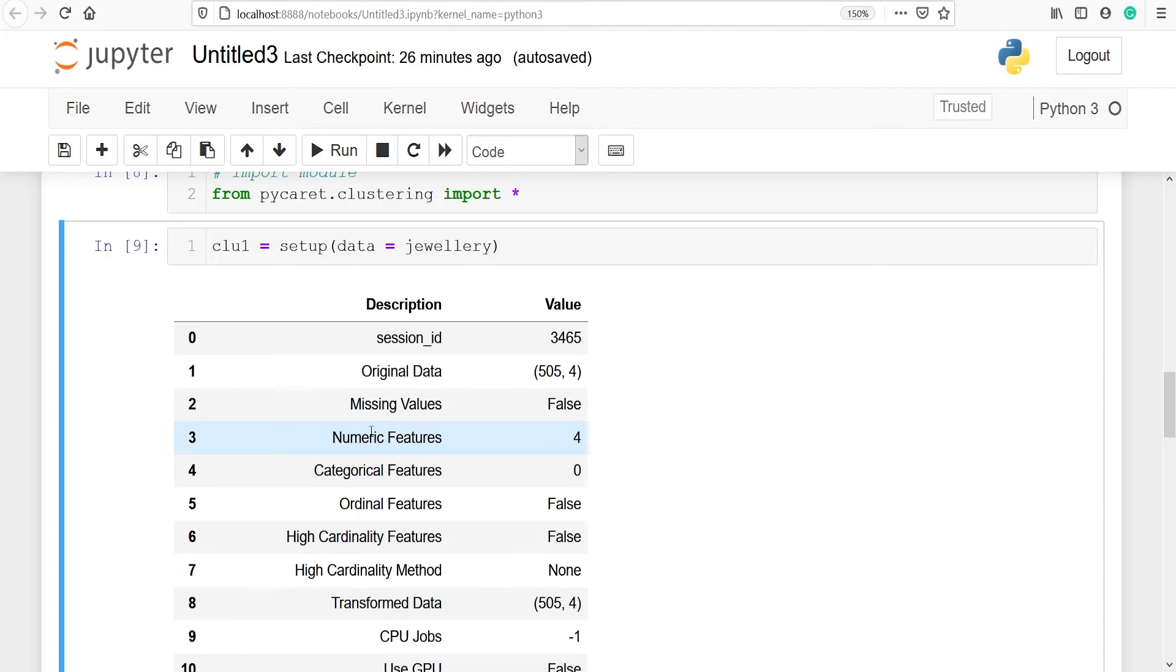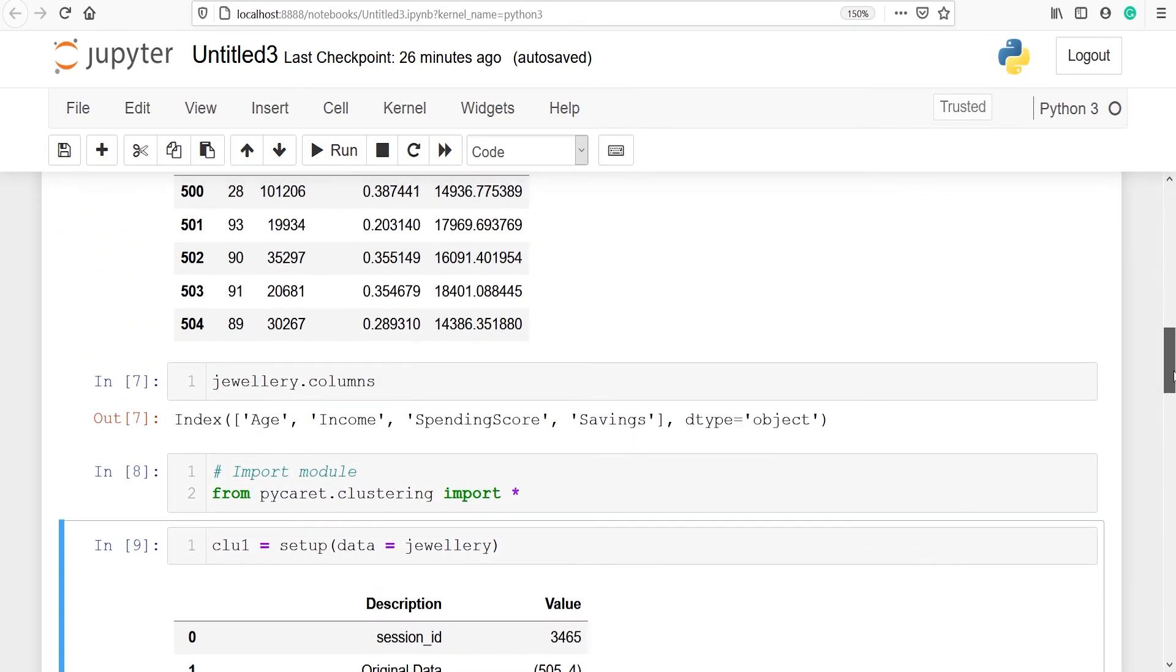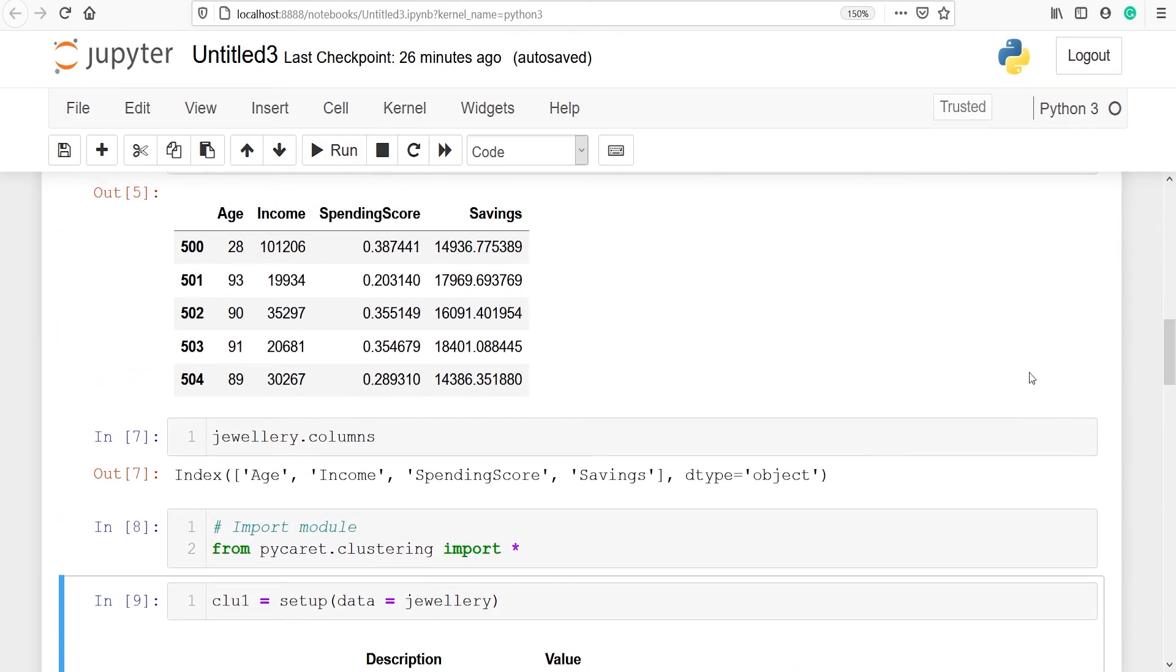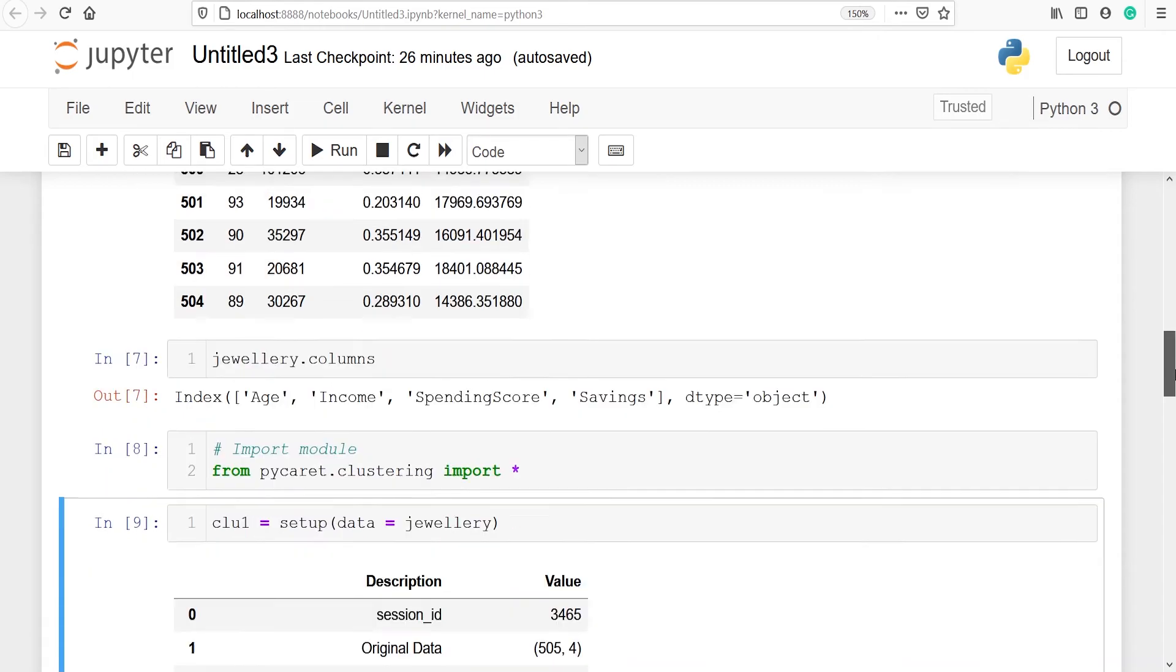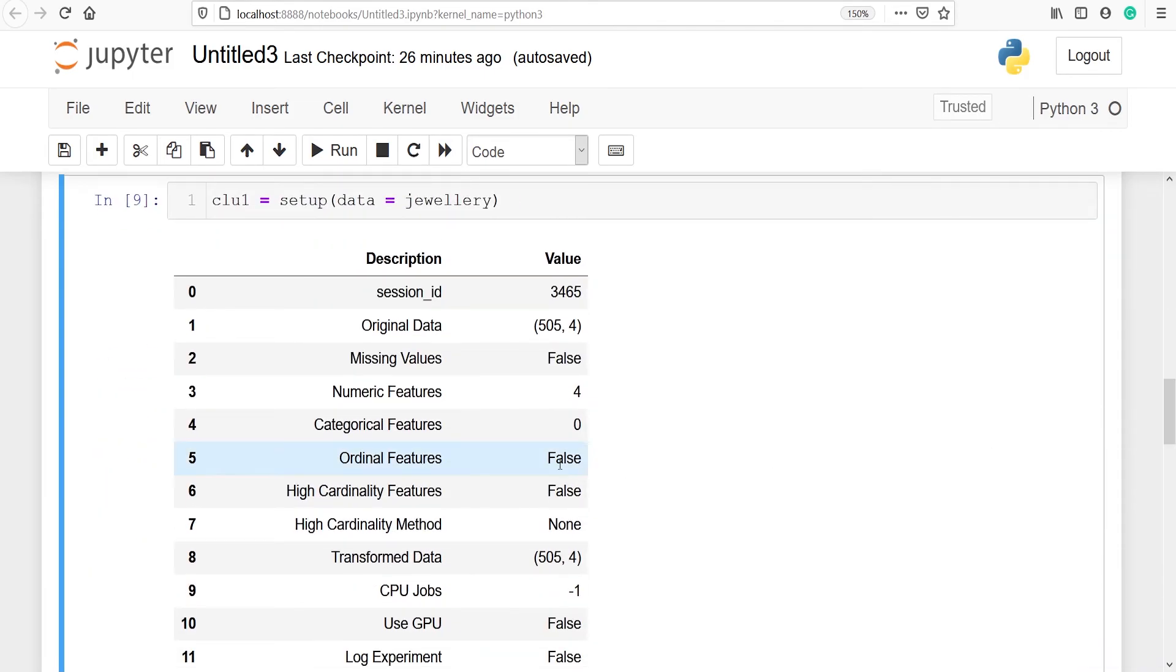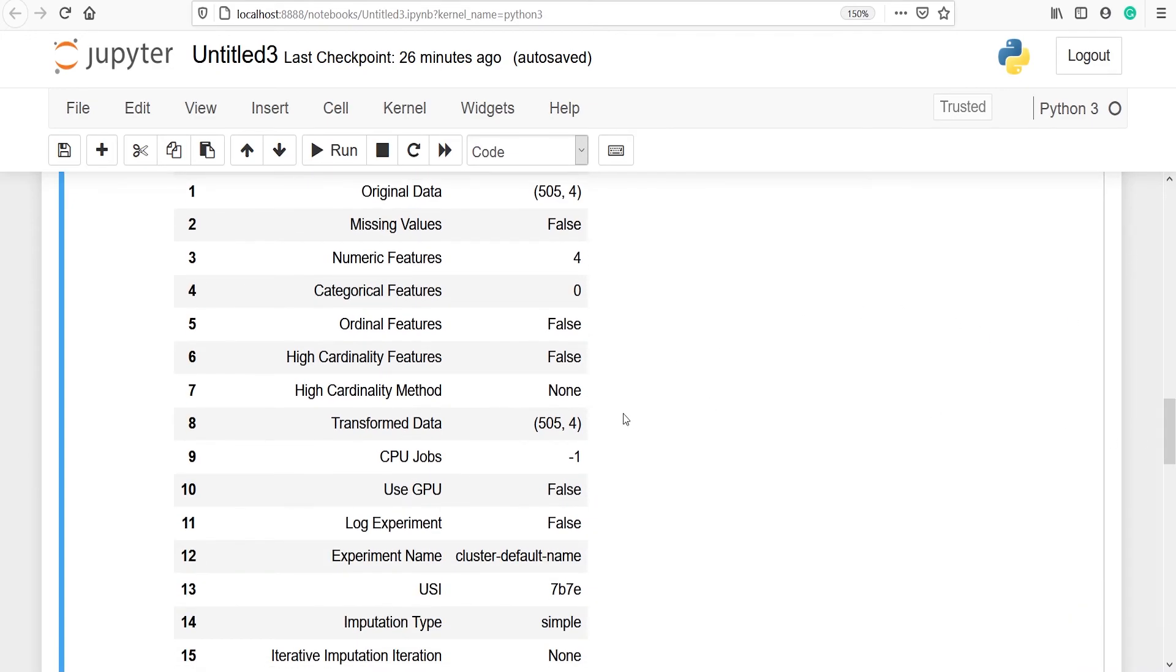It is talking about numeric features and it says that all the four features are numeric. Let's go and check. You can see that age is numeric, income is also numeric, spending score is also numeric, savings is also numeric. So that's why we got numeric features equal to four. Categorical features: zero because we don't have any features which is categorical. Then ordinal features: false.